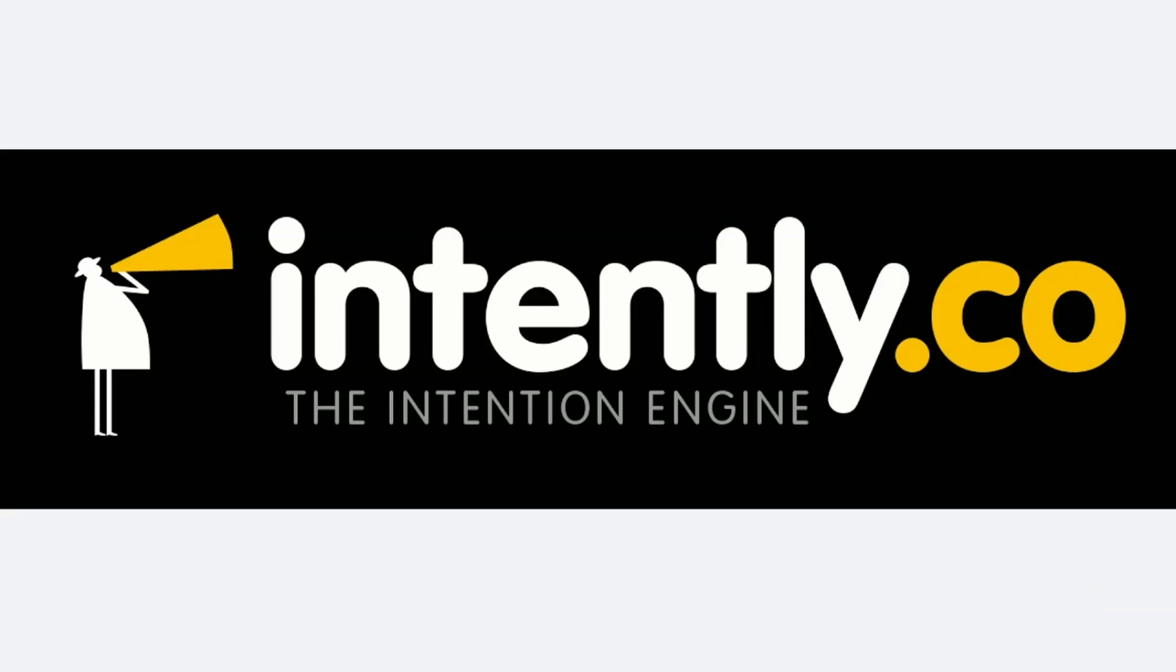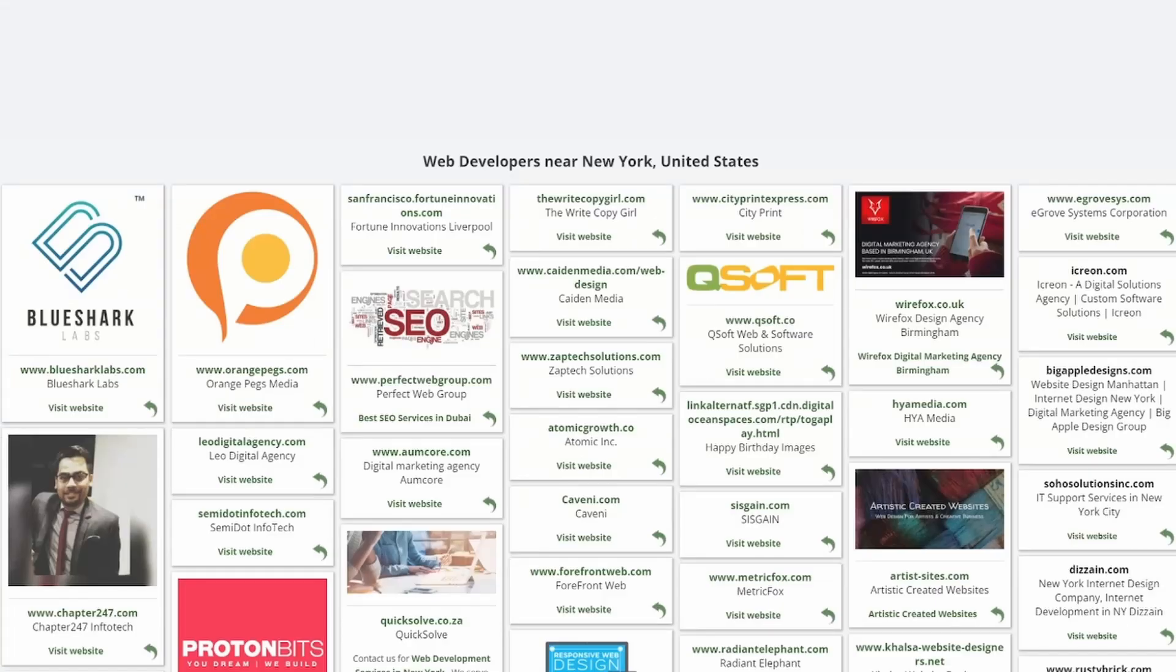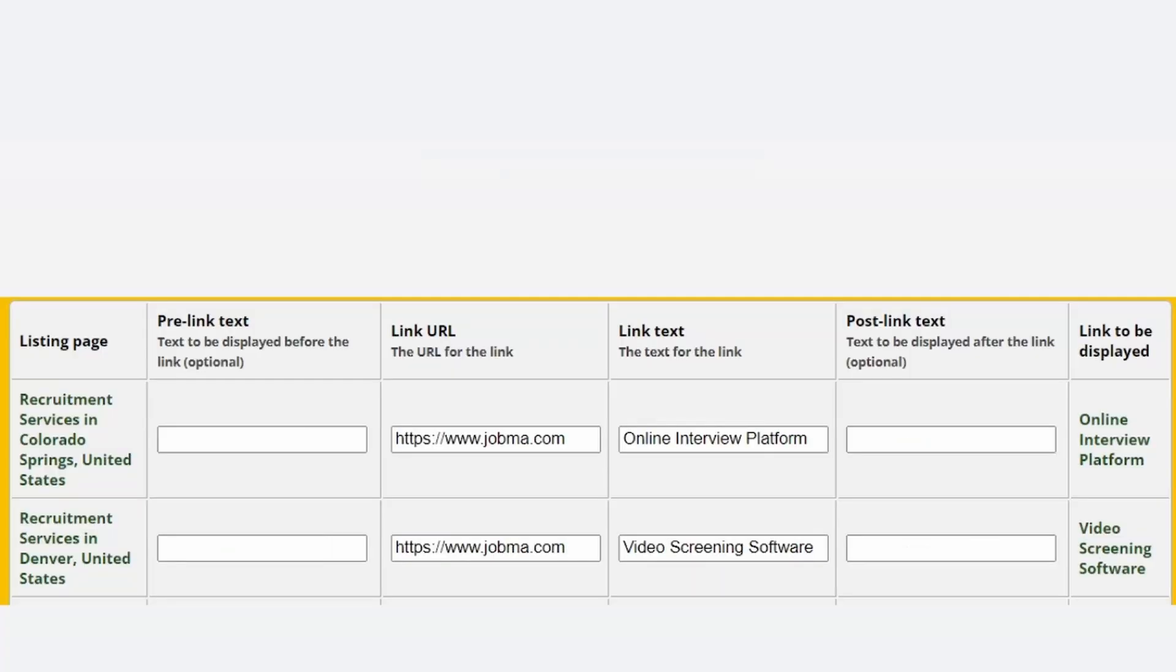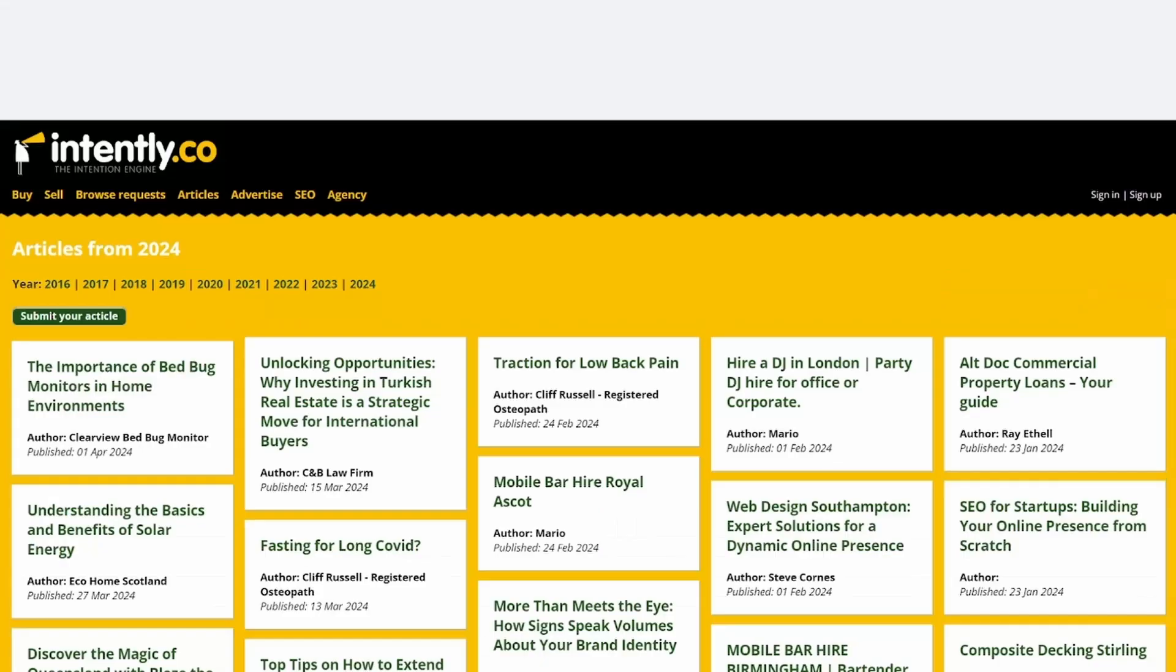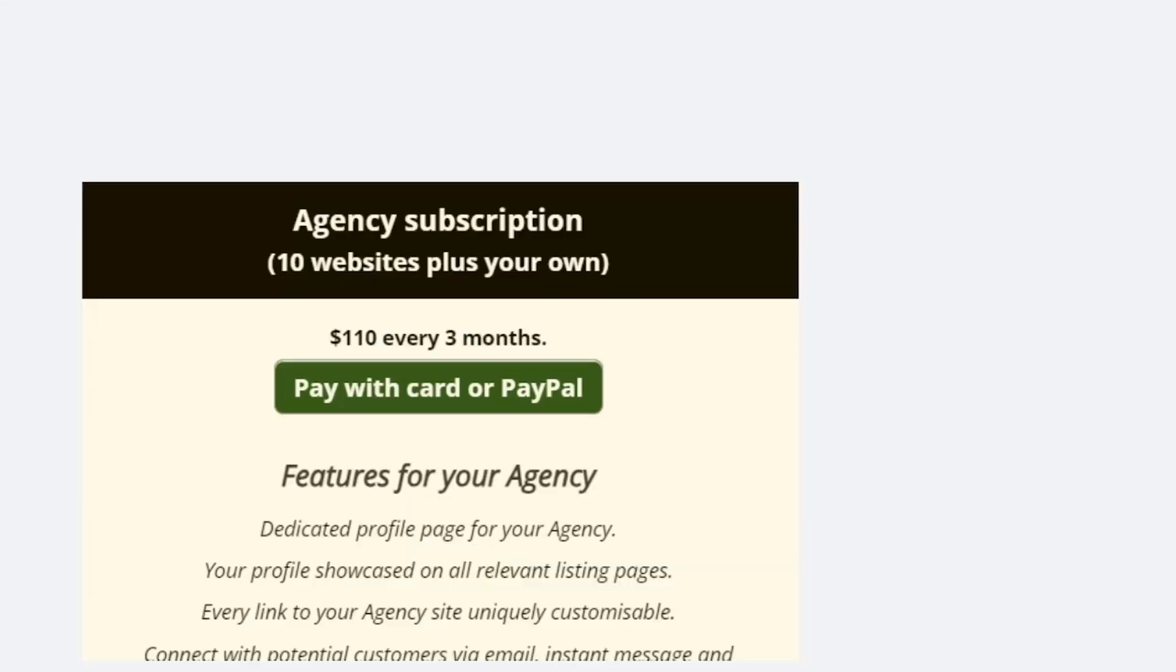This video is sponsored by Intensely. Every business should get listed on Intensely. It is a business directory with a lot of features aiming to help you with your SEO. Quickly generate multiple highly relevant backlinks to your sites. Every link to your site is a highly customizable dofollow link, so you can target a specific keyword that you want to rank for. You can post unlimited articles about your industry. If you are an agency or have multiple websites, you can take advantage of our agency subscription to list your businesses plus 10 of your clients.